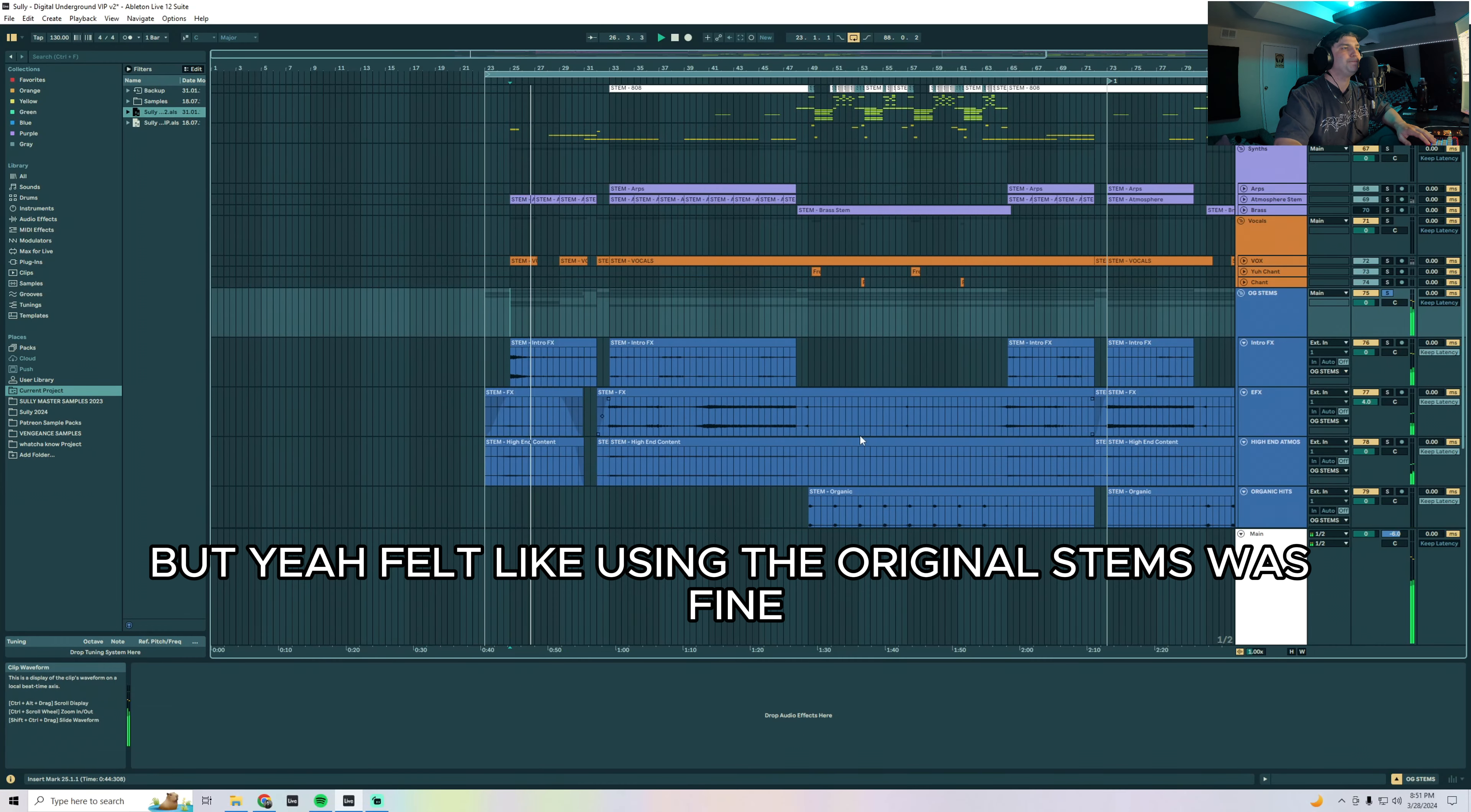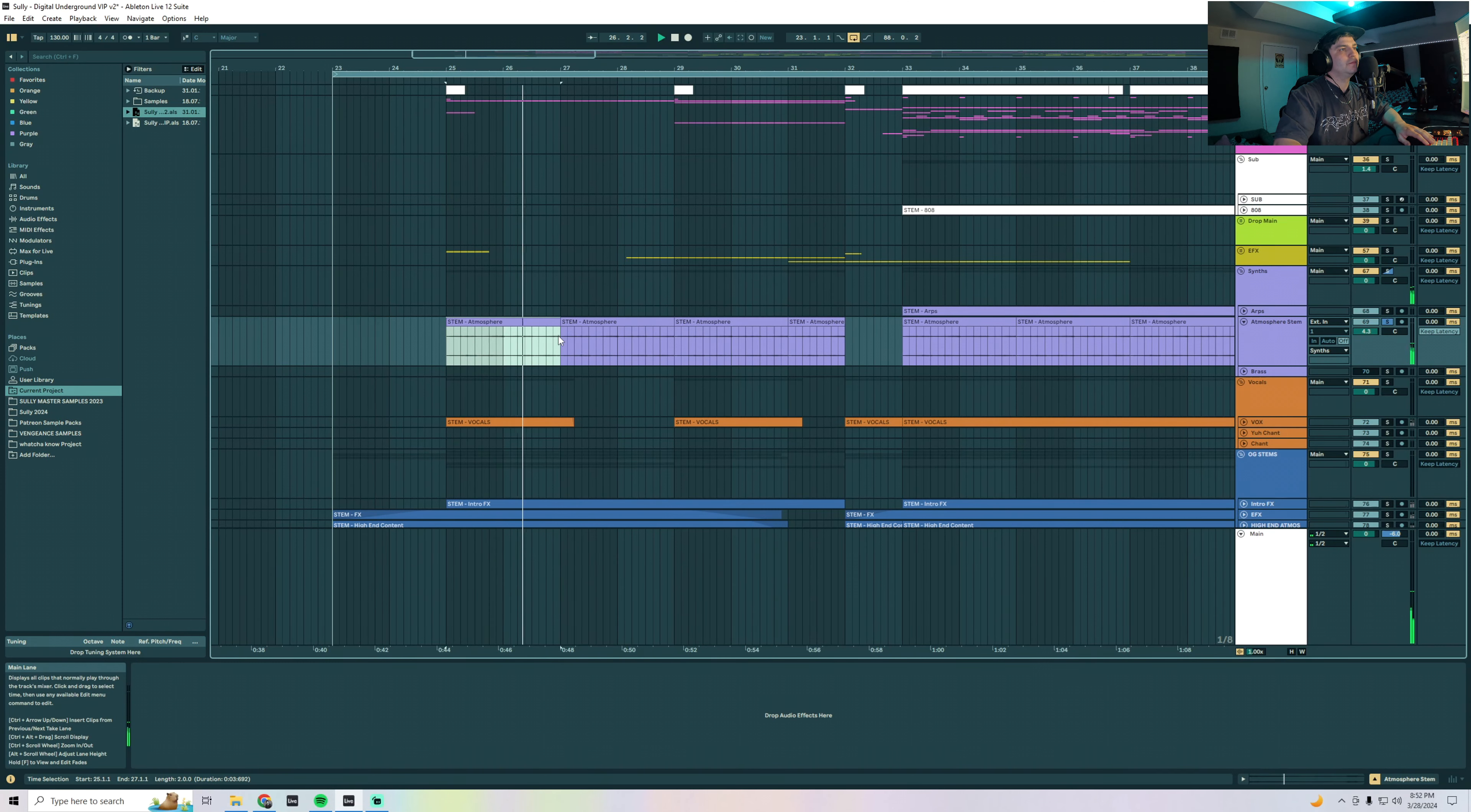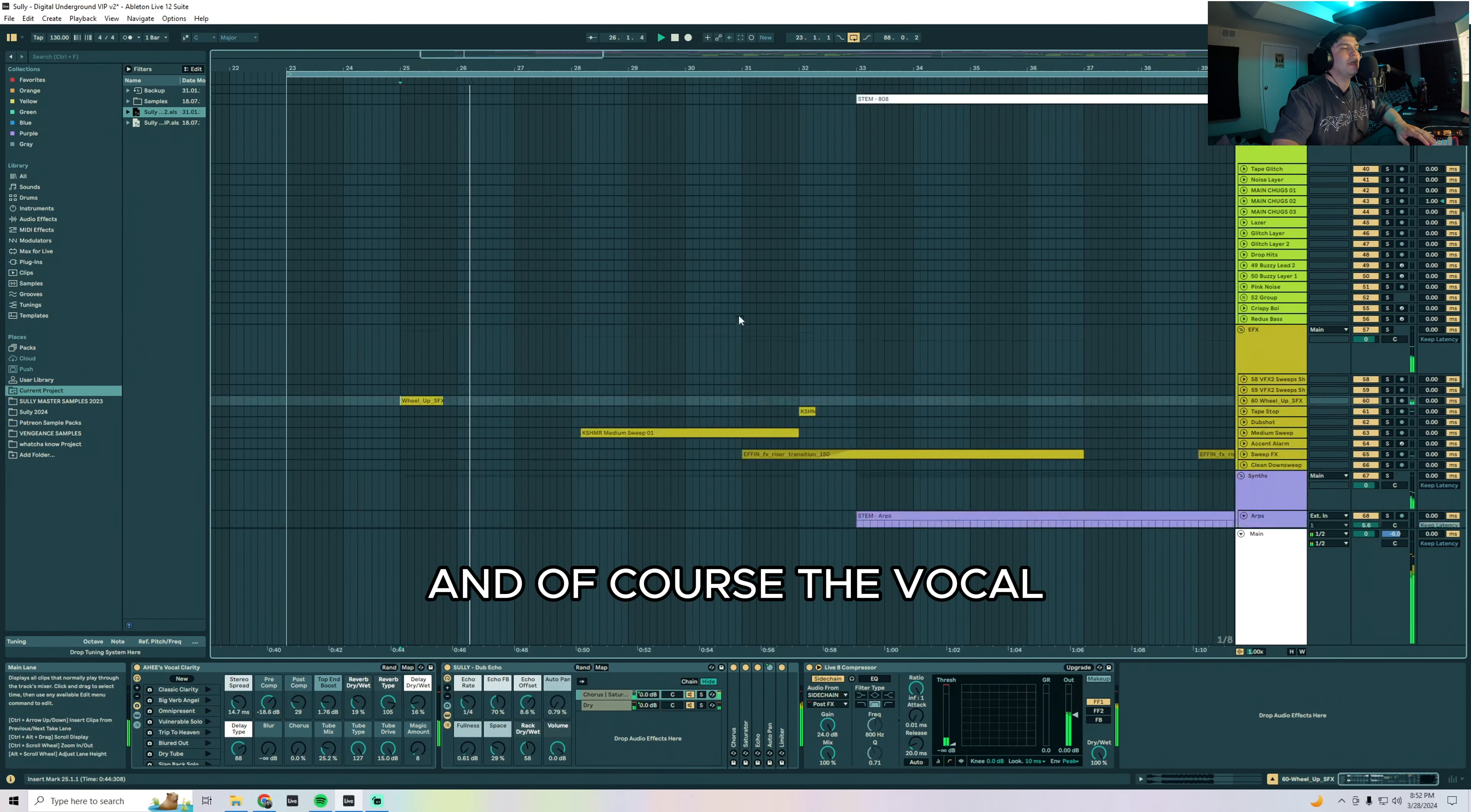The intro is honestly pretty much made up of all the original stems and then just a few newer things. I felt like using the original stems was fine. Got some atmosphere and little bleepy R2-D2 sounds right here, some sweeps, little war horns, kind of standard intro stuff. This ghost is just swimming around your head, some zappy arps, kind of trancey arps. Got a wheel up, little tape stop effects and stuff like that.